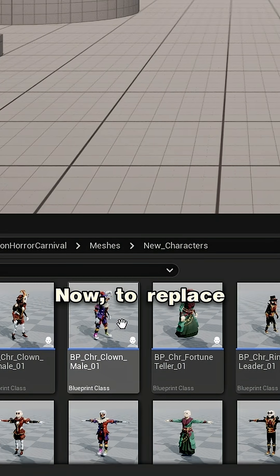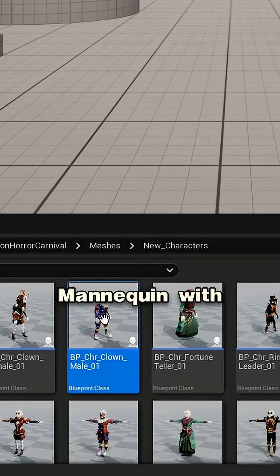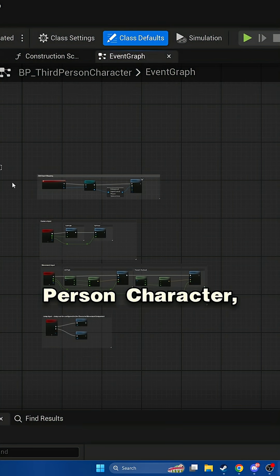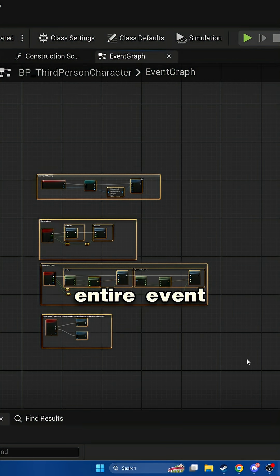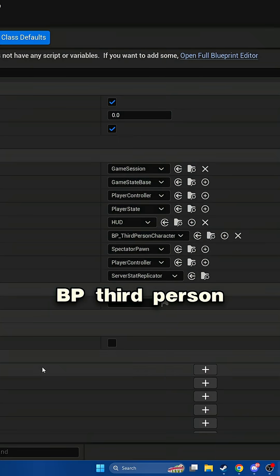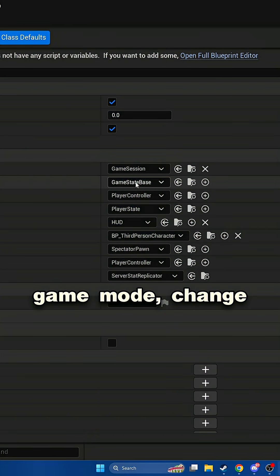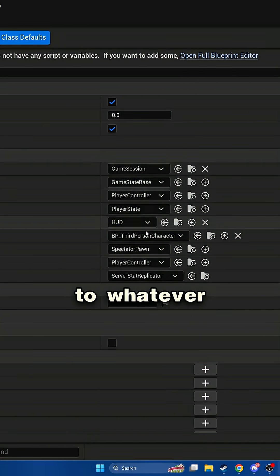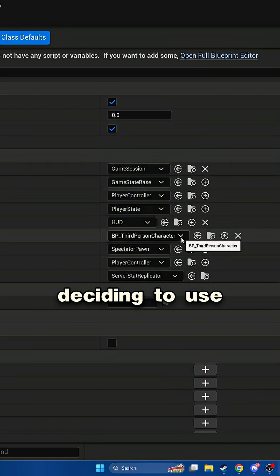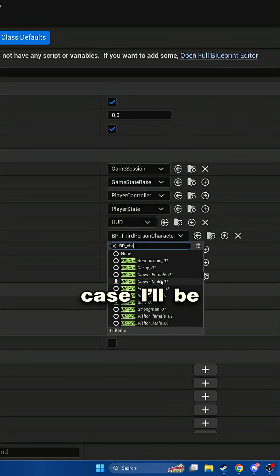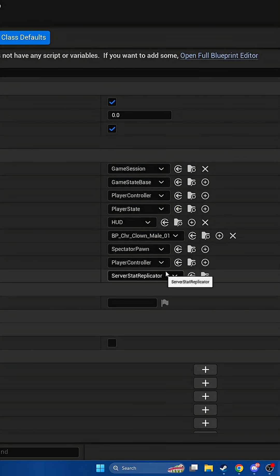Now to replace the Unreal mannequin with this character, you can go to the Unreal third-person character, copy the entire event graph, then open up the BP third-person game mode, change the player pawn to whatever character you're deciding to use from your Cinti assets. In this case, I'll be using the clown male.